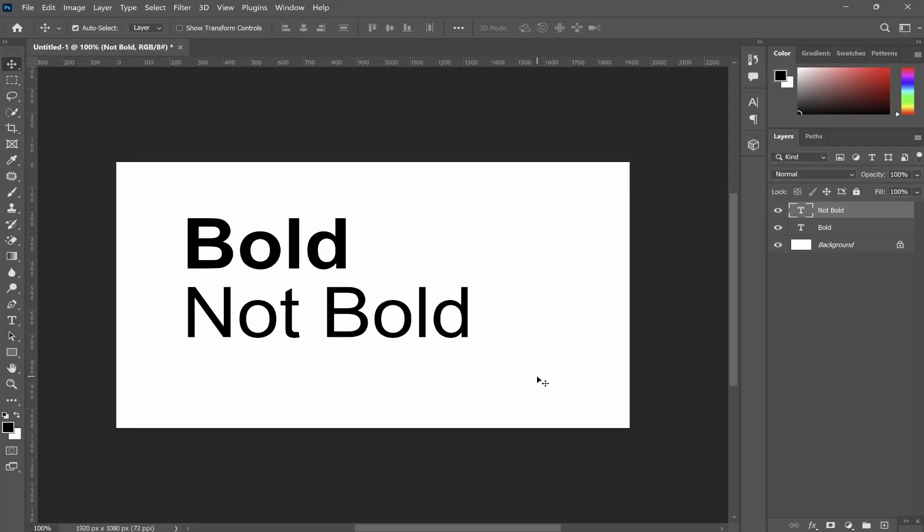In this video I'm going to show you how you can bold text in Photoshop. I'm going to give you a few different options because it is going to depend on what actual font you're using. So here you can see we've got bold text and not bold text.